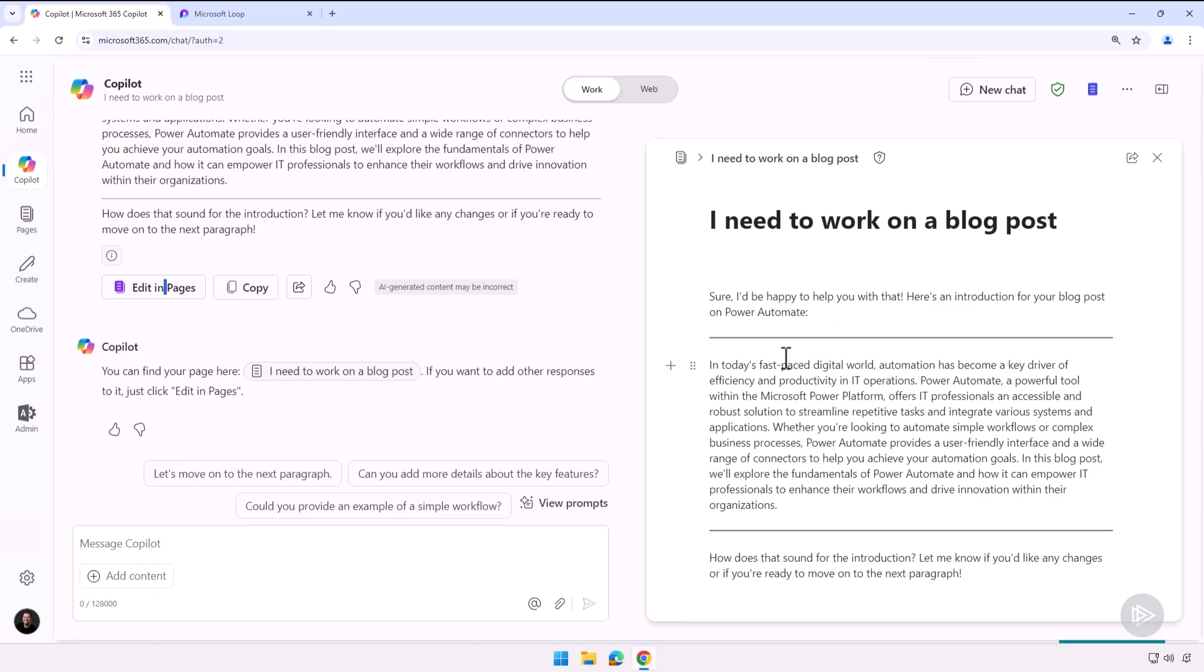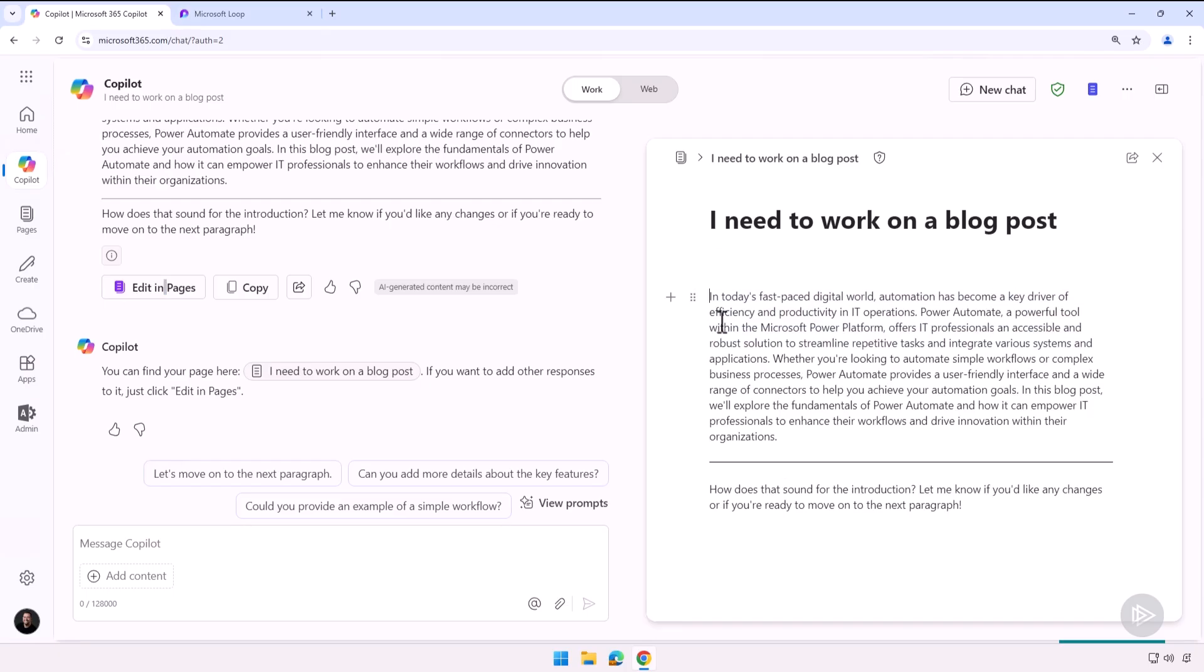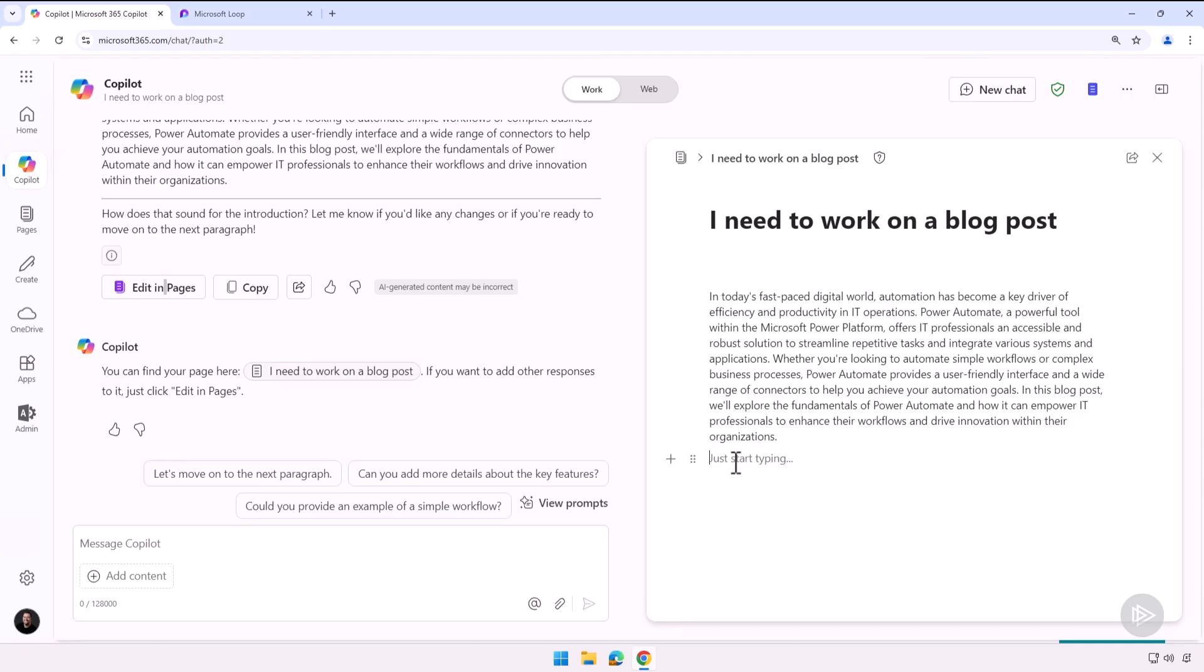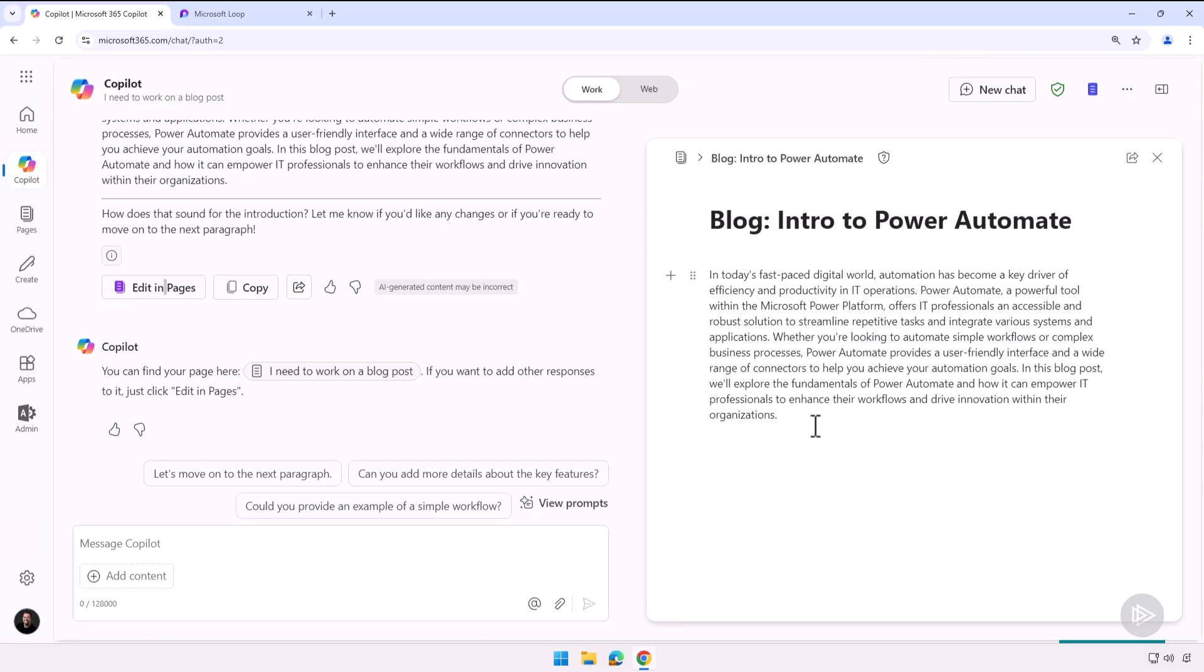As you can see, it really copies everything. Let me clean it up a bit here. Let's delete the first part, let's delete the second part over here, let's delete this and let me fix the title as well. There we go, now I have it: Blog Introduction to Power Automate.